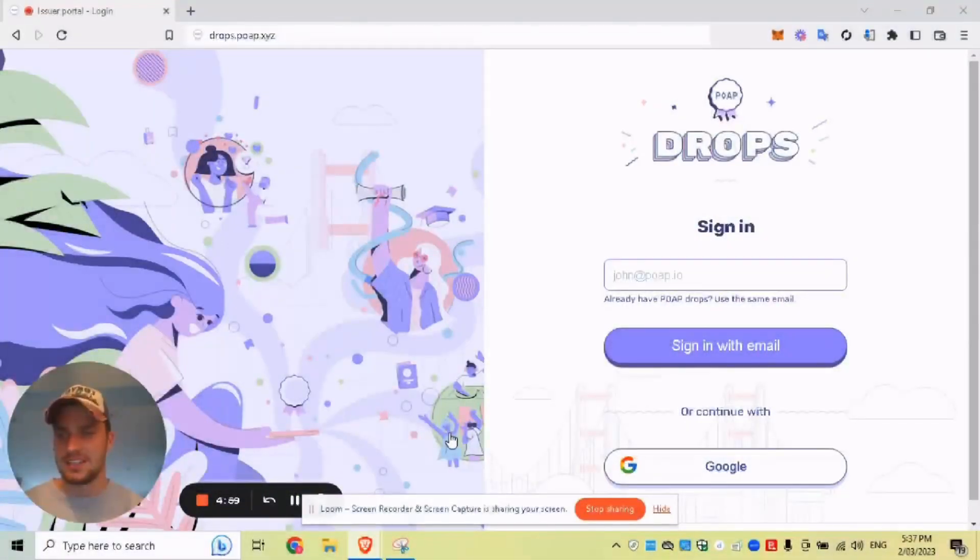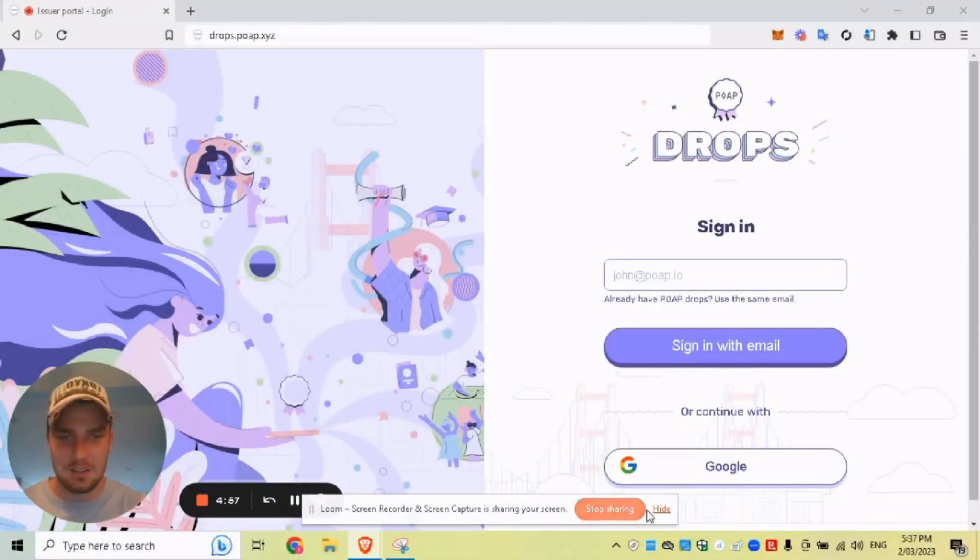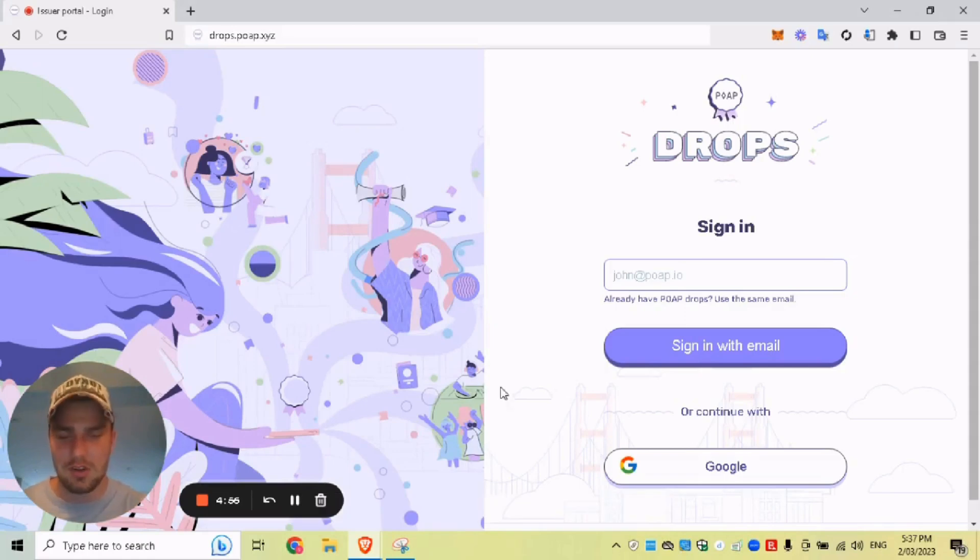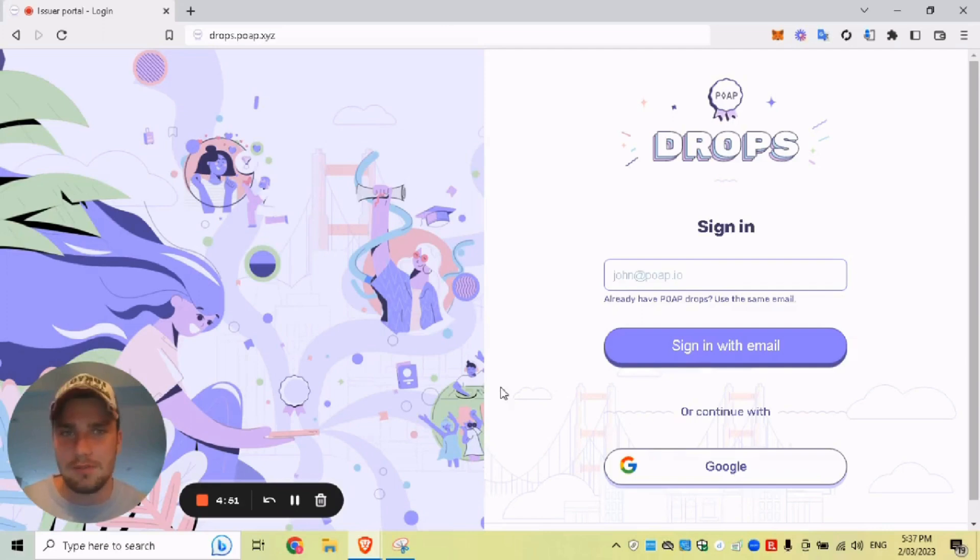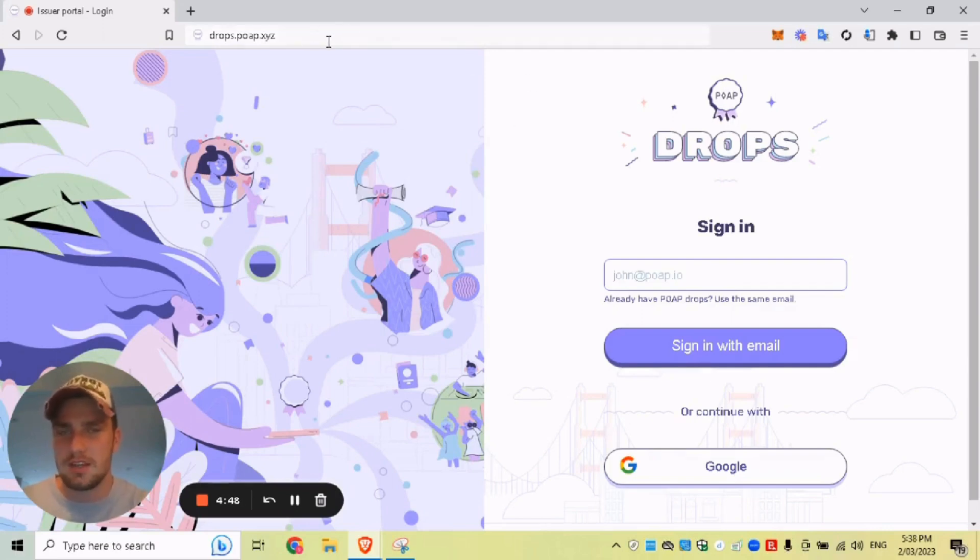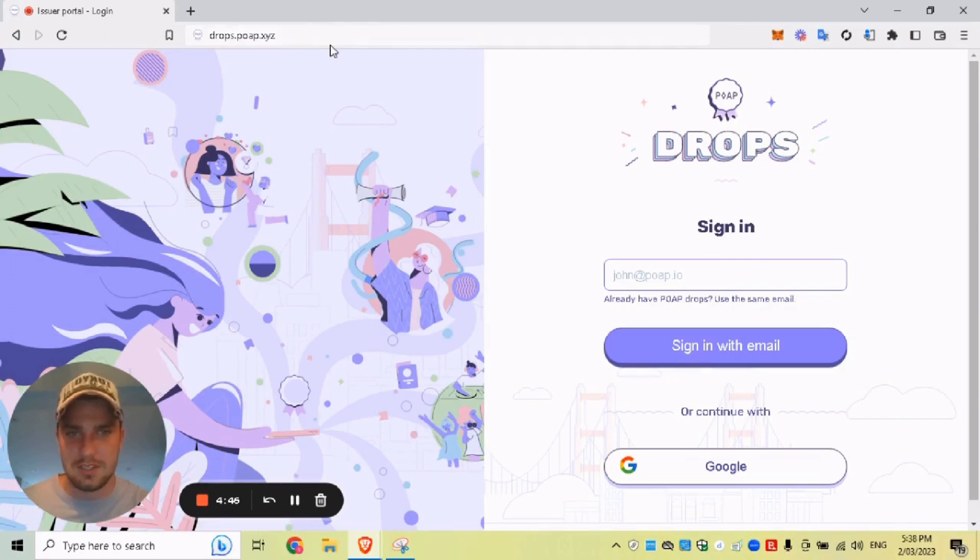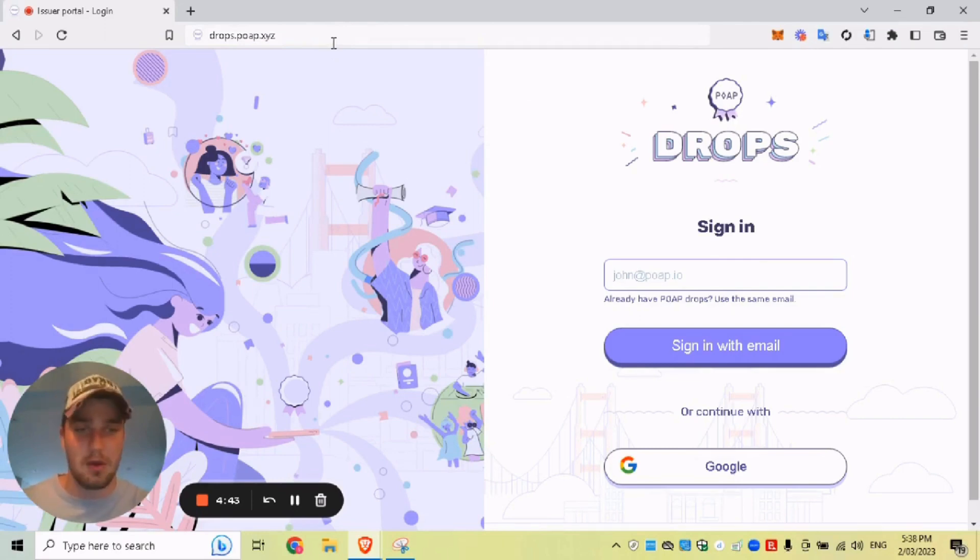Hey, everyone. Steve here from HODL Labs. In this tutorial, I'll be showing you how to create a POAP in 2023. This is the new updated POAP platform called drops.poap.xyz. This overhauls the old system and it makes it really easy to create a POAP now.